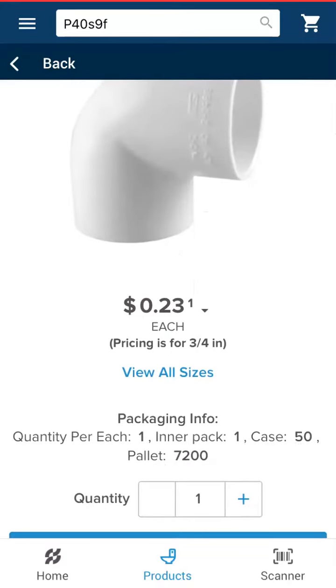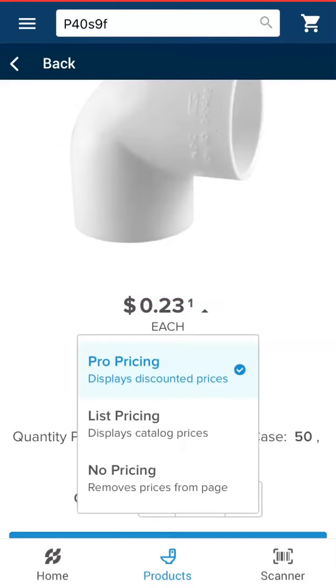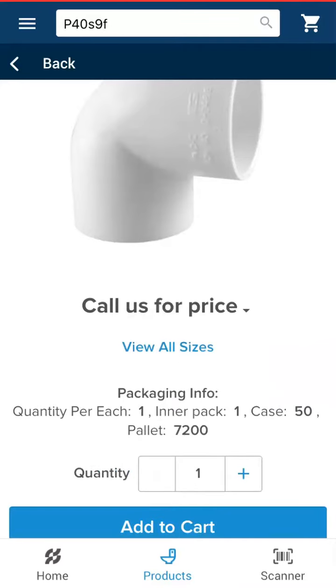You also have the opportunity to change the pricing visible on the page to list pricing or no pricing, in the event you are showing a homeowner a particular product you're recommending and would prefer to hide the pricing details.